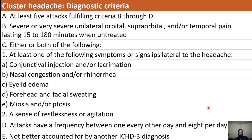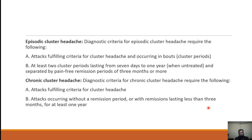Additionally, Horner syndrome with ptosis and miosis may be present, and a sense of restlessness or agitation. Attacks have a frequency between once every other day and eight per day. The headache should not be better accounted for by any other headache diagnosis such as migraine or tension type headache, and no secondary cause should be missed.